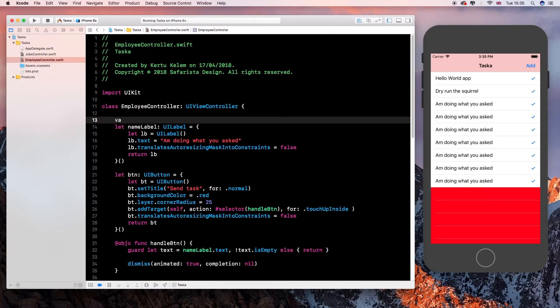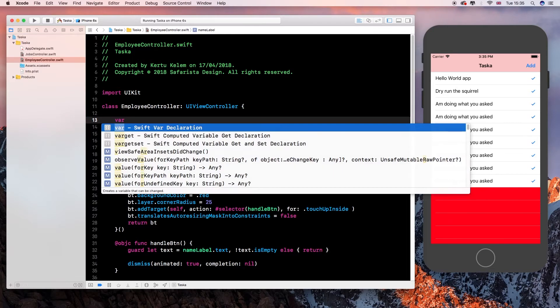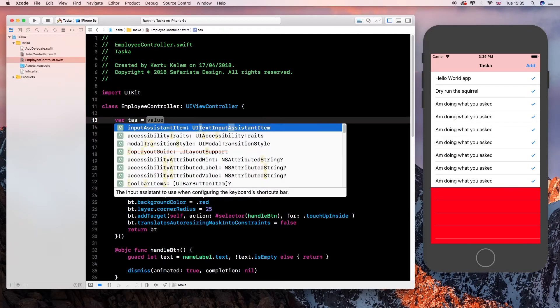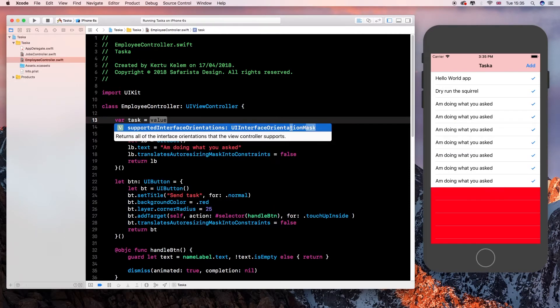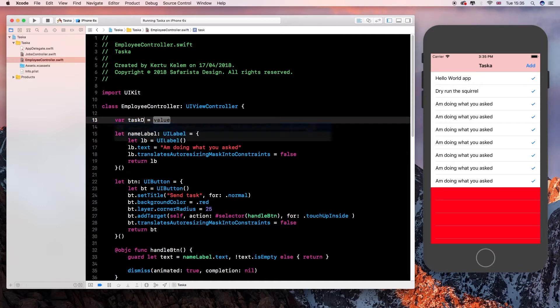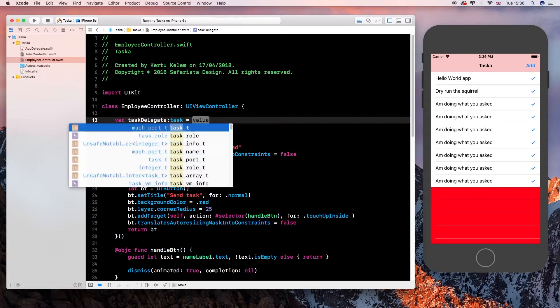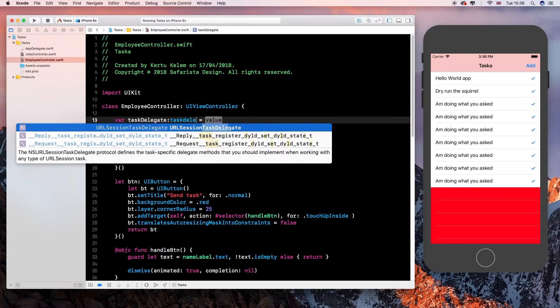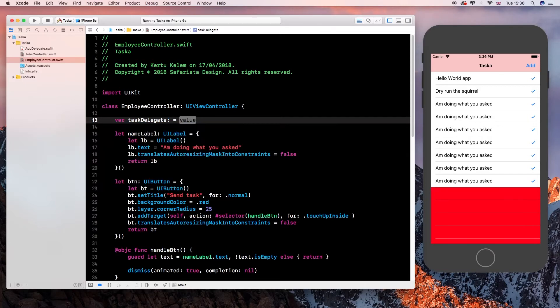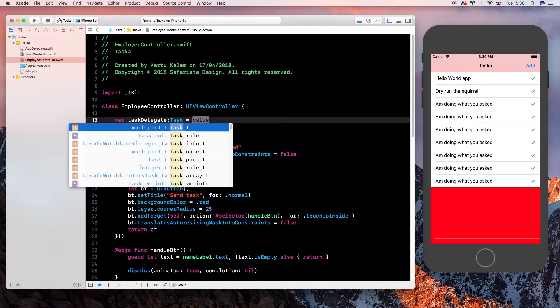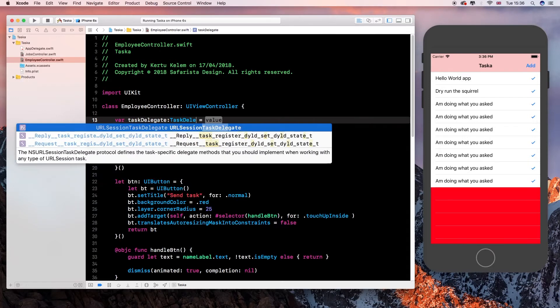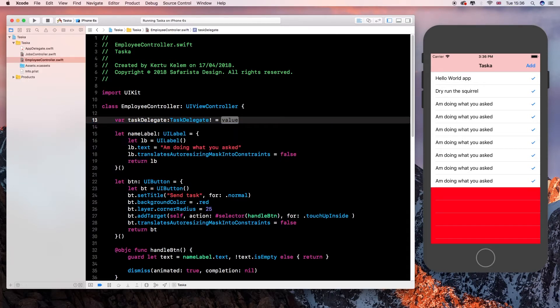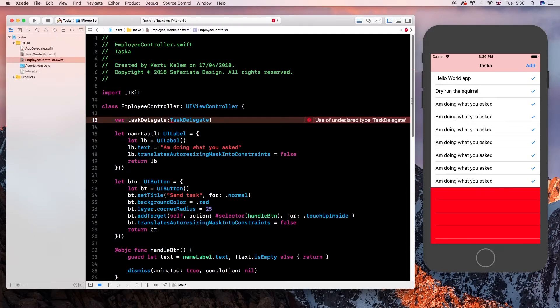And then on our employee controller, we create a variable. We call it task delegate. It's the same thing. Task delegate. And it's of type task delegate. Something is not right. Task delegate. It's just not caught up yet.